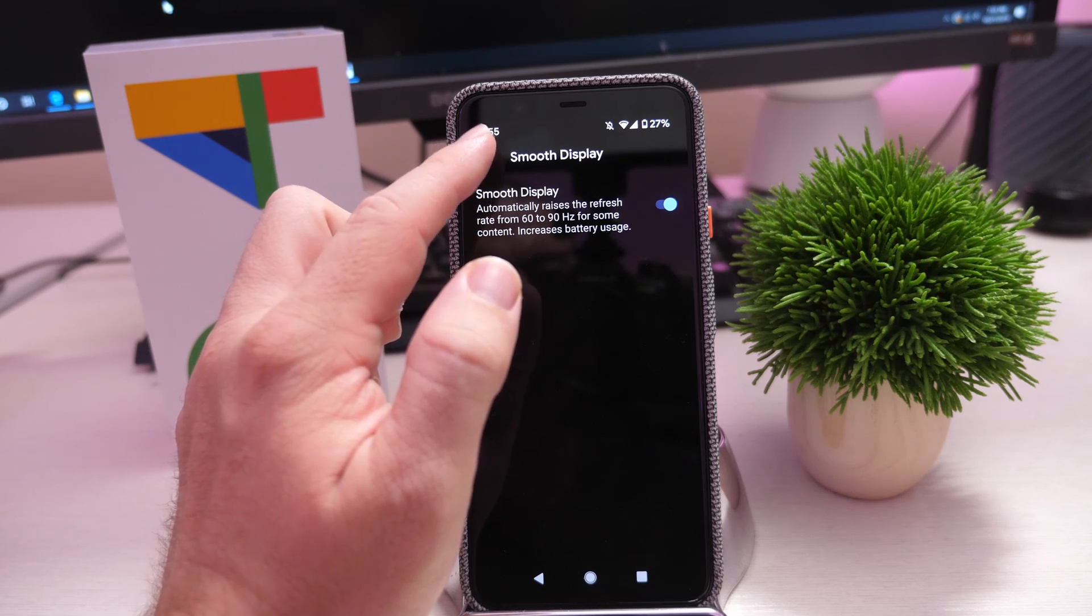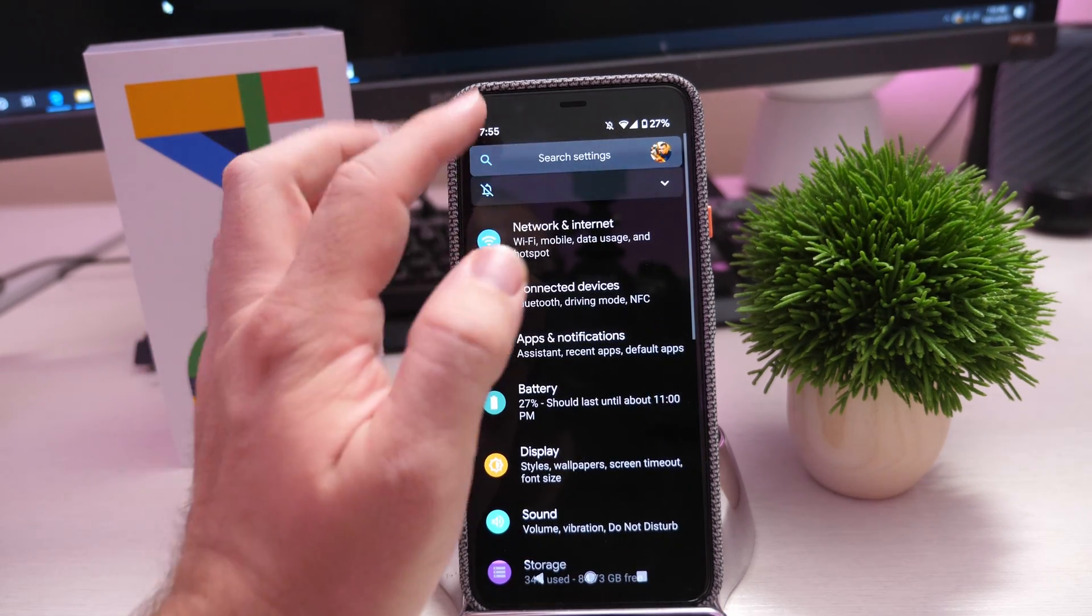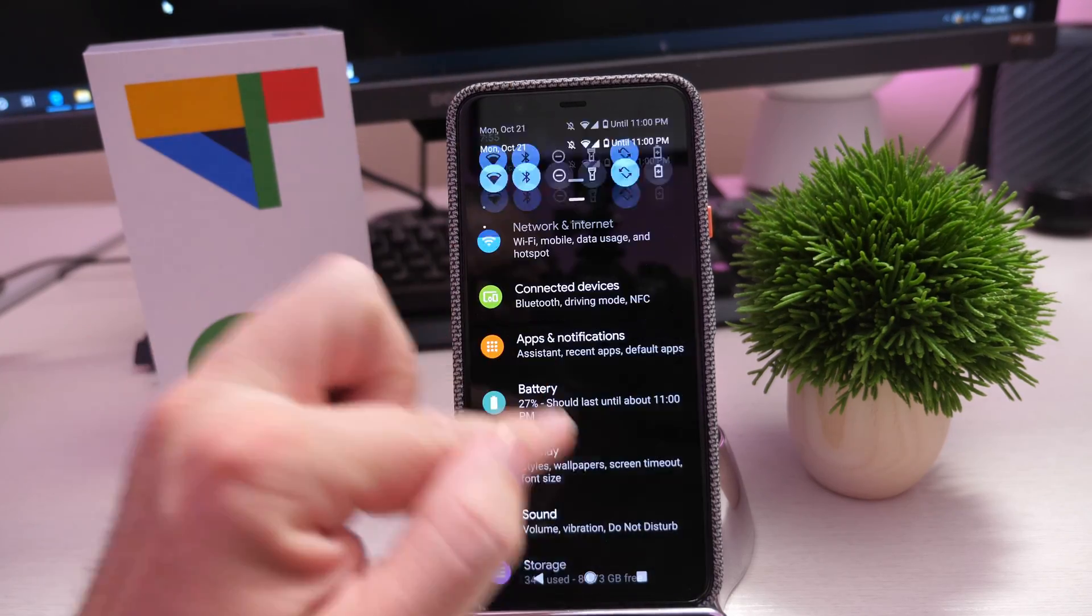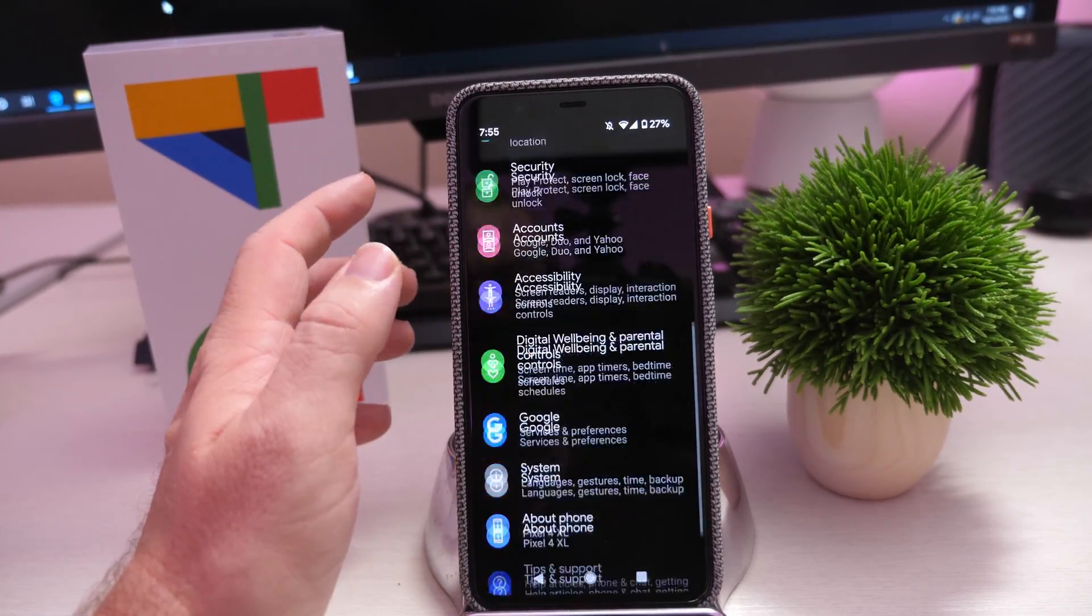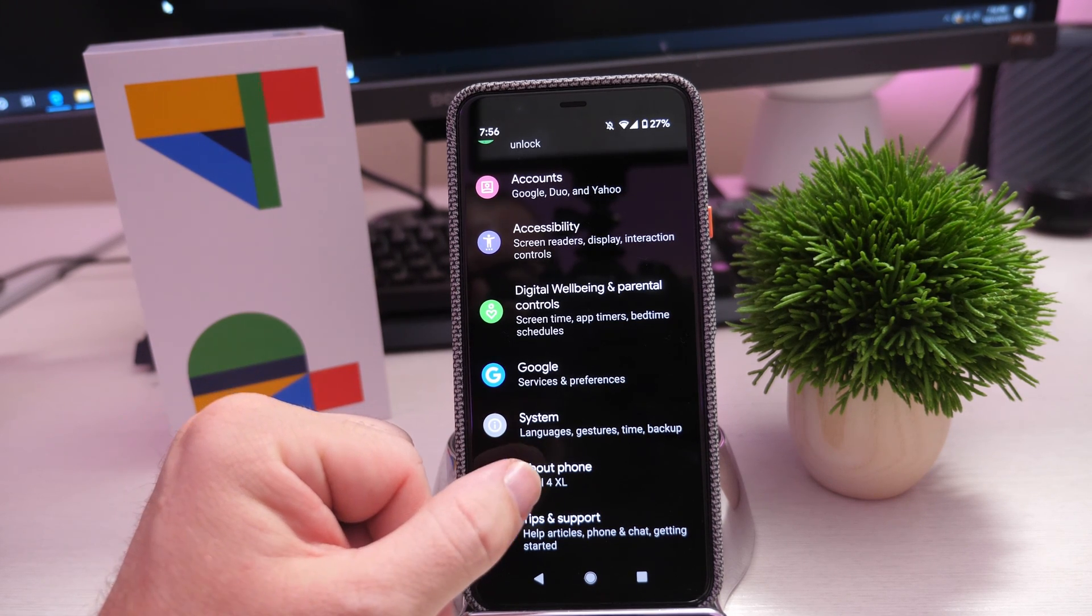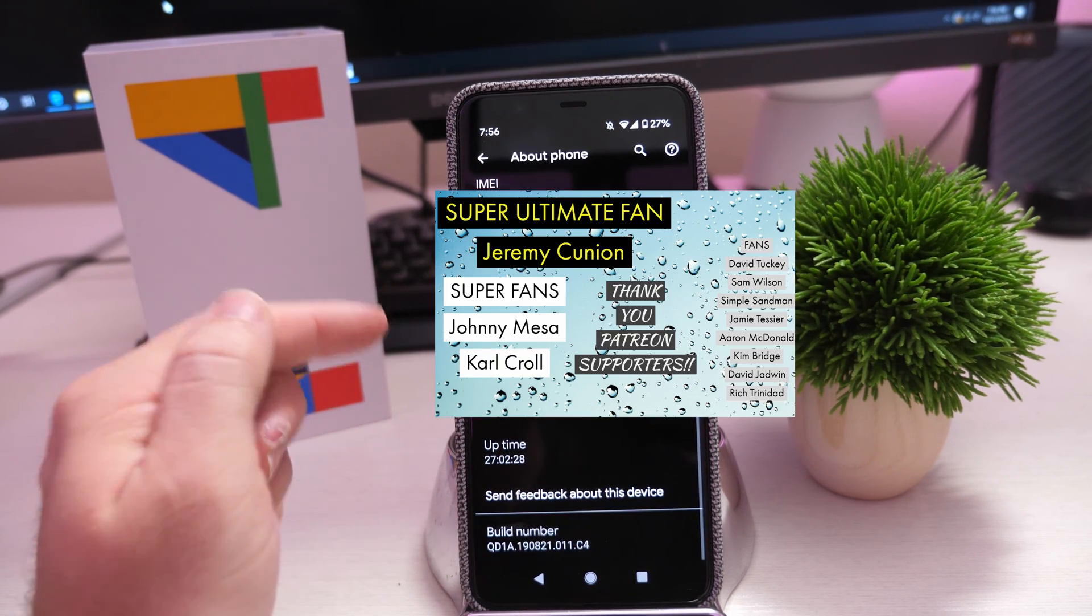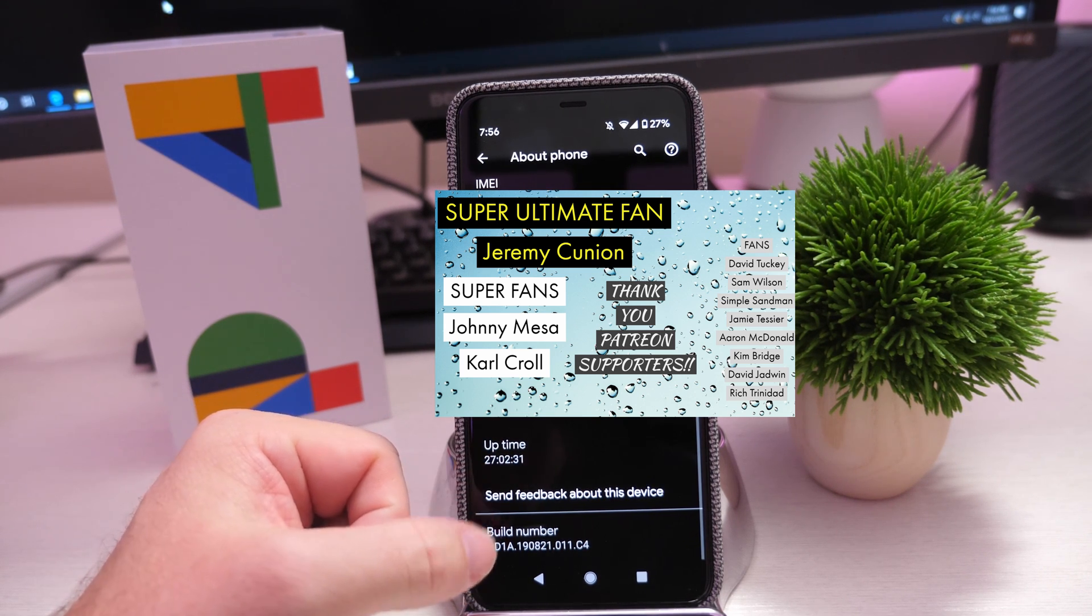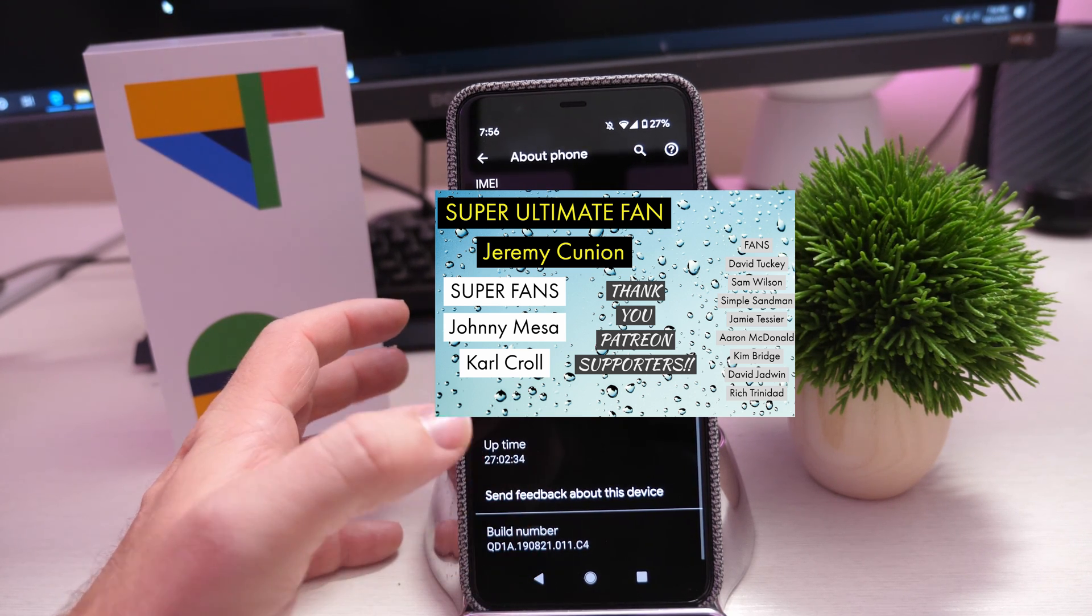So what you want to do is go back to the main screen of settings - again, just swipe down from the top and hit the little gear. Once you get back to the main screen of settings, go all the way to the bottom and click About Phone. Now that you're in About Phone, at the very bottom you're going to see Build Number. So you want to tap that seven times.